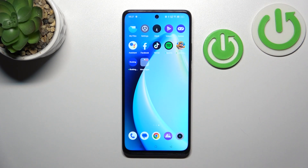Hello, in front of me I've got Realme Narzo 60. In this video I'll show you how to enable and disable App Drawer.